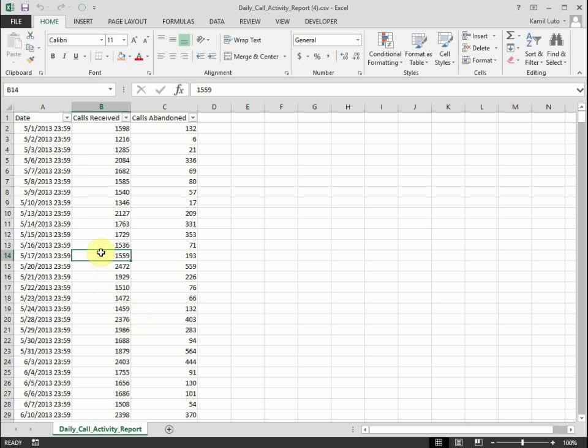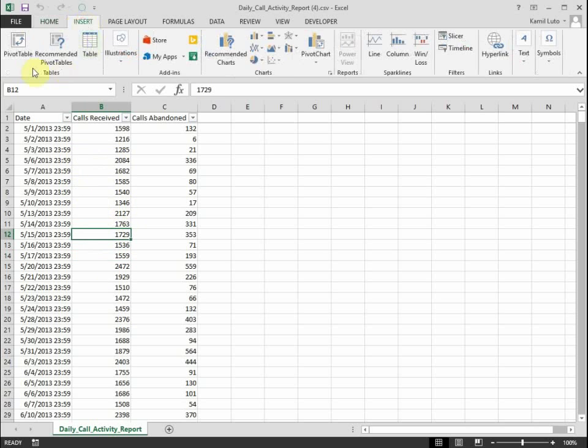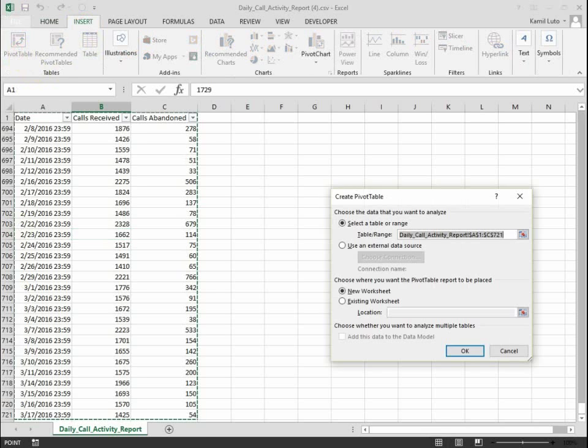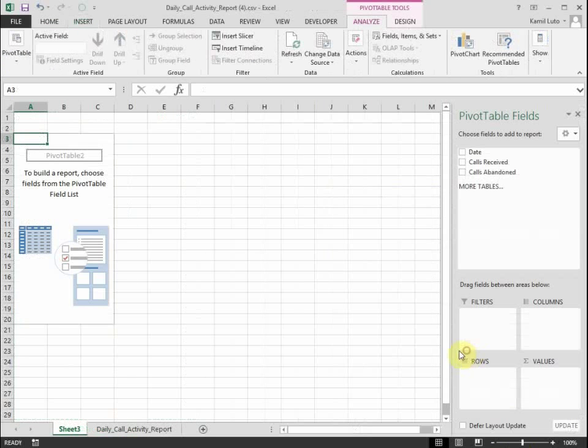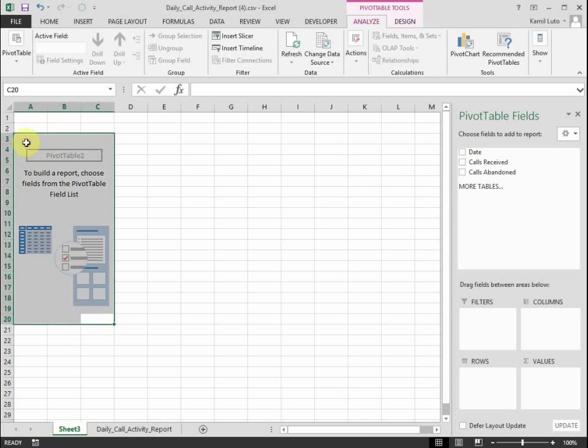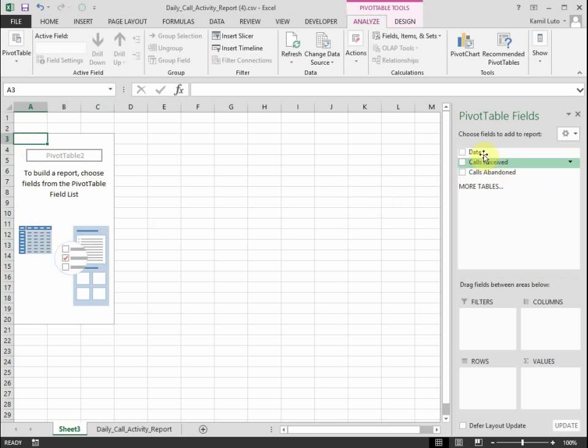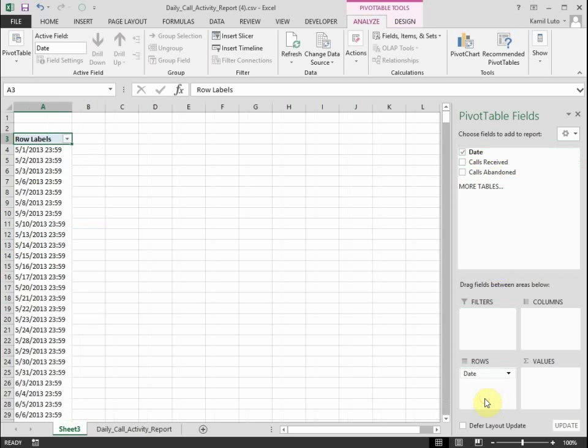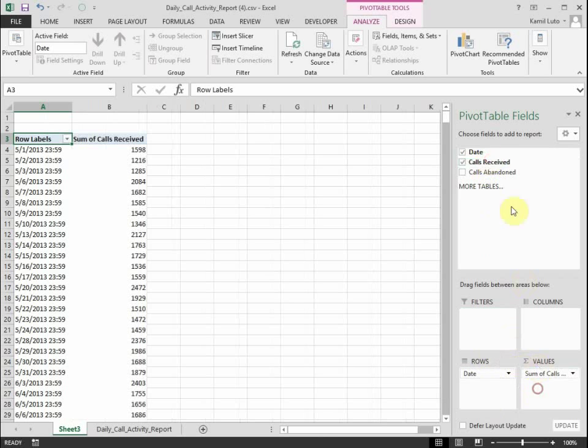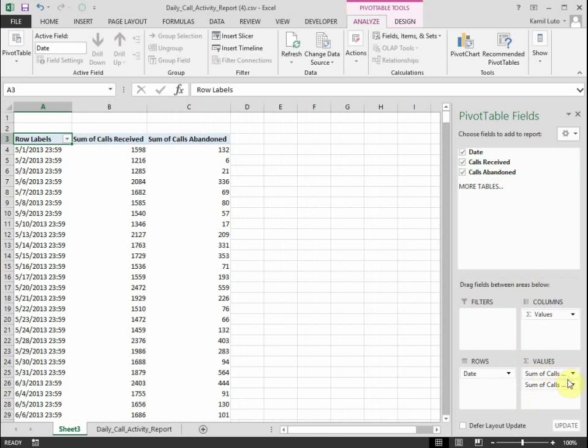How I do that is I create a pivot table. So I click somewhere in my data, go to Insert, Pivot Table, click OK. New sheet is created, empty pivot table is created, and I will add dates into my rows, calls received and calls abandoned into my values.